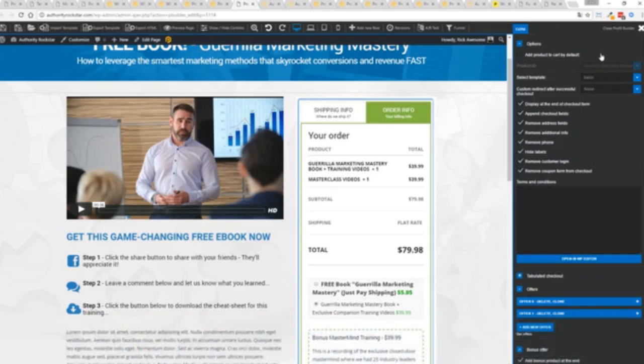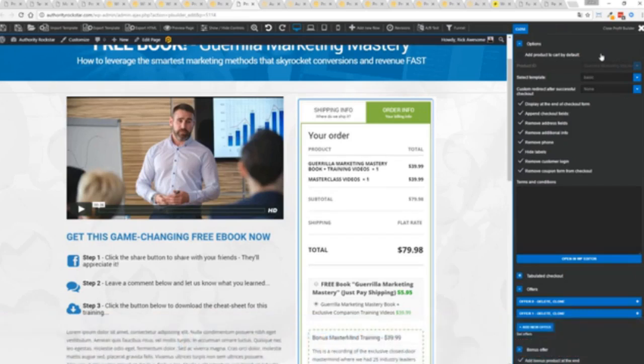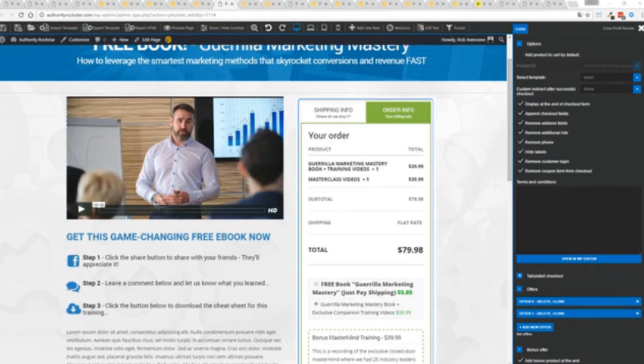The cool thing with the e-commerce engine that's under the hood here, it has a massive community so you can connect it up to all of your other systems, integrate it with your autoresponders so all your customers go into any system you want. You can hook it up with pretty much everything and it's all built into Profit Builder. This is an incredibly powerful feature.